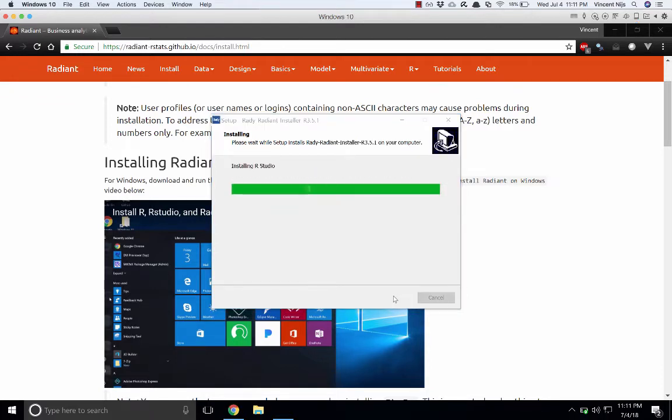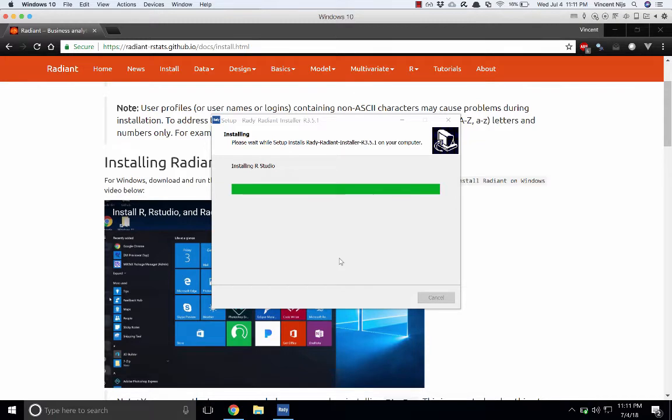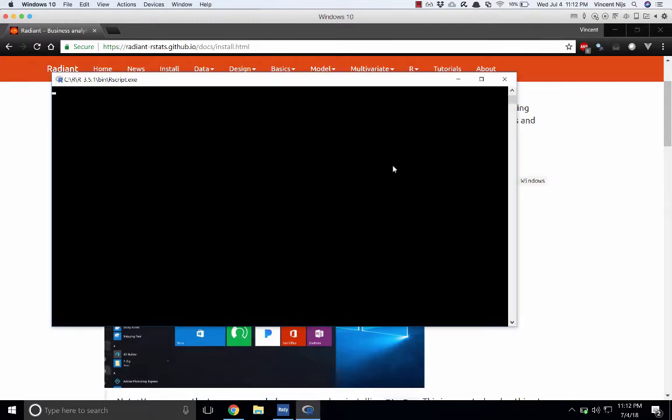Now it's going to install RStudio. You won't actually see much happening, but it is making progress. It's installing it for you in the background, so just let that run until that's done. It looks like RStudio is installed as well.